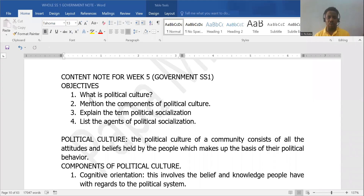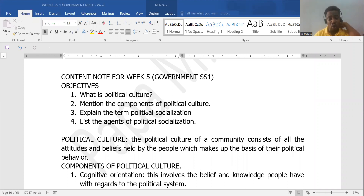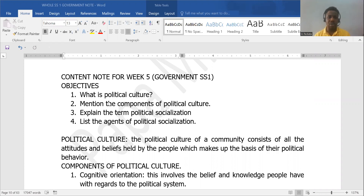So today, we're going to look at political culture and political socialization. We're going to see the meaning of political culture, the meaning of political socialization, the components of political culture, and the agents of political socialization.